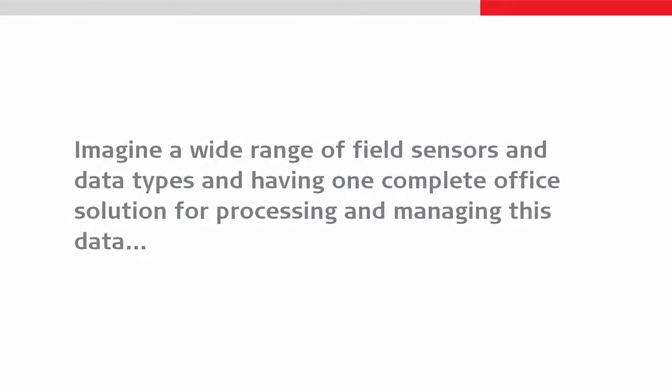Imagine a wide range of field sensors and data types and having one complete office solution for processing and managing this data.